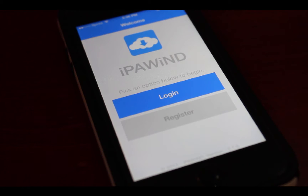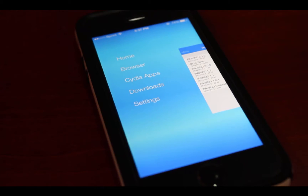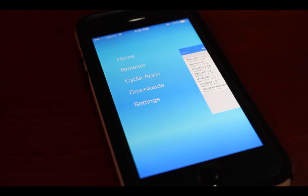Hey guys, in this video I want to talk about IPA Wind. Basically what IPA Wind is, it is an alternative for the CD App Store and also allows you to download paid applications for free.